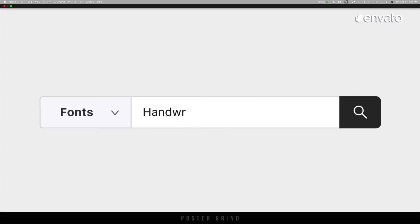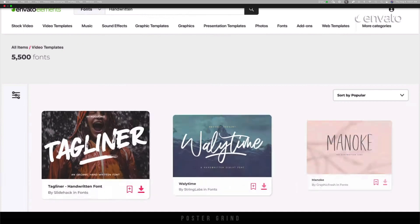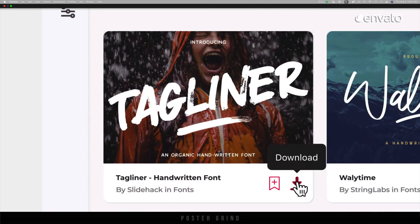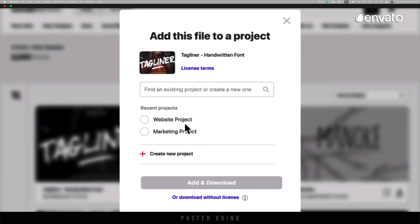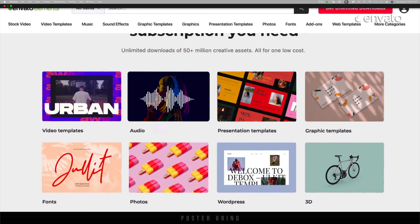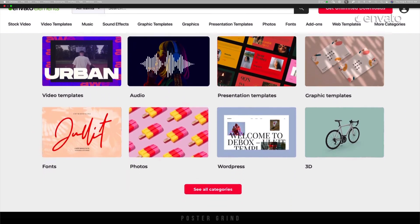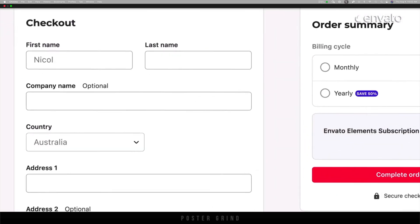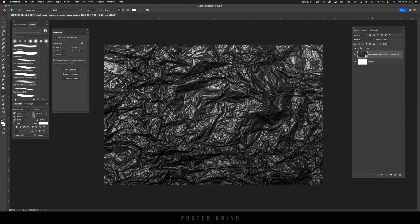And that's unlimited downloads of all of their assets. Definitely check them out by using the affiliate link below, so we get a little something for sending them business. This exact texture will be named in the notes below.